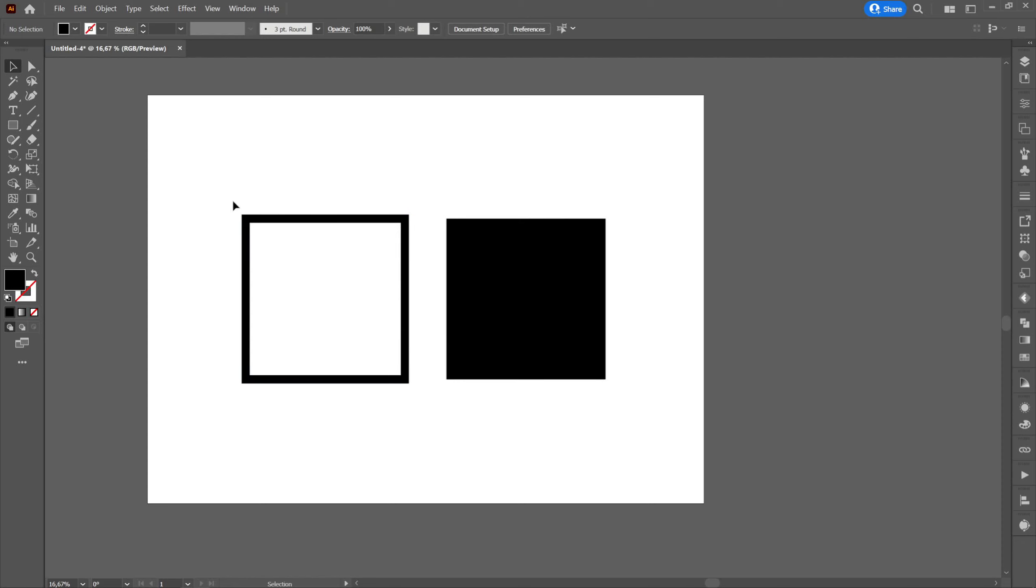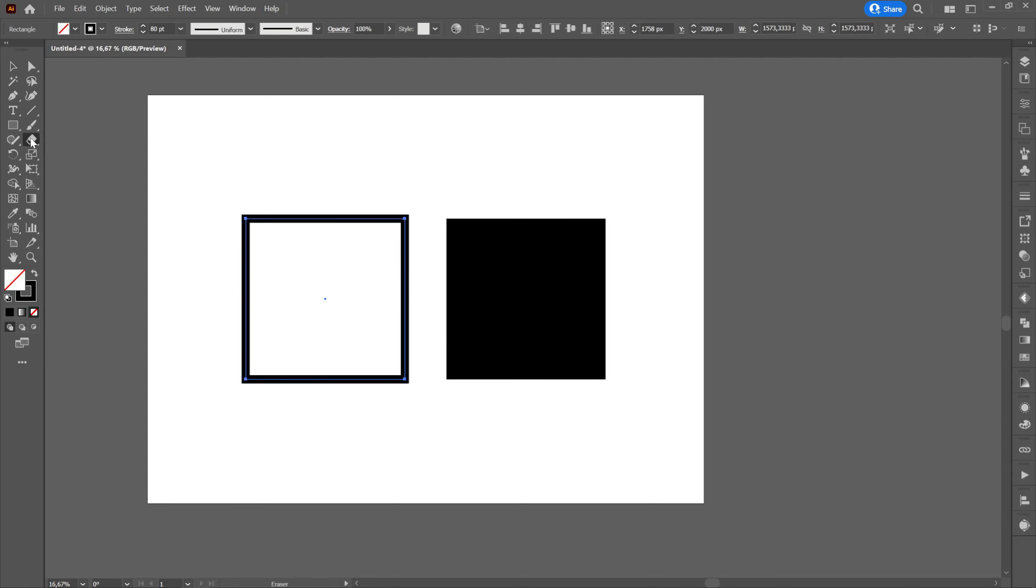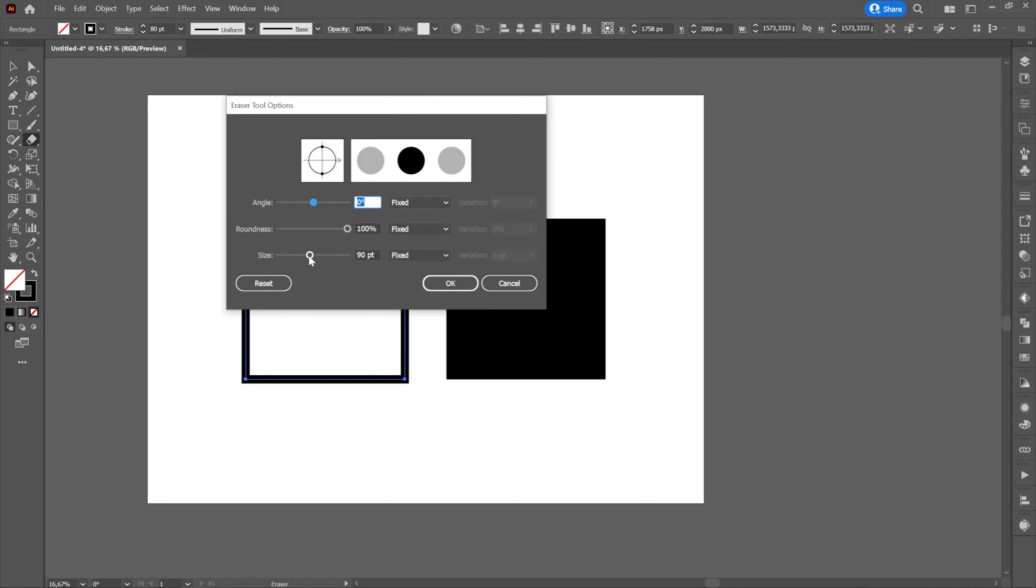After selecting the square we will select the eraser tool. If we double click on the eraser tool, a window will appear in which we can change its settings.